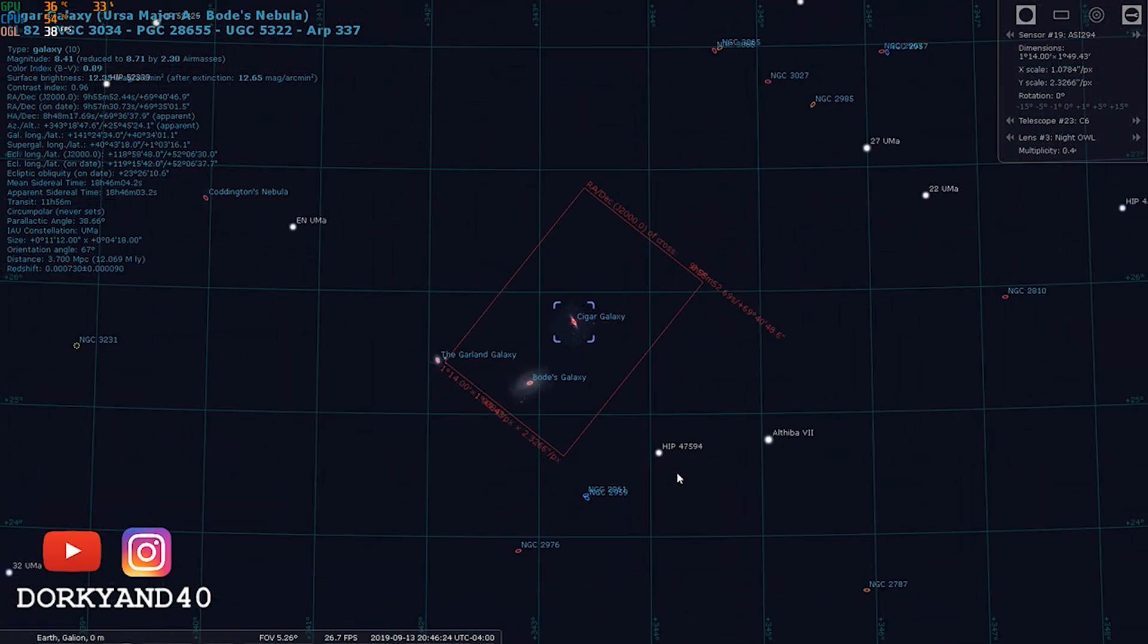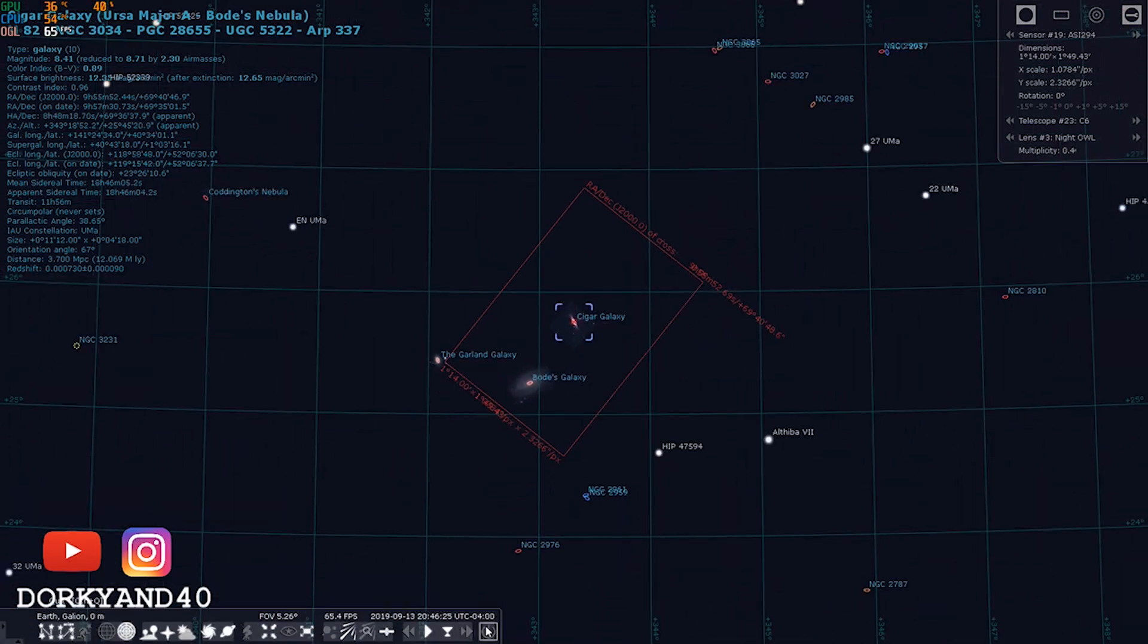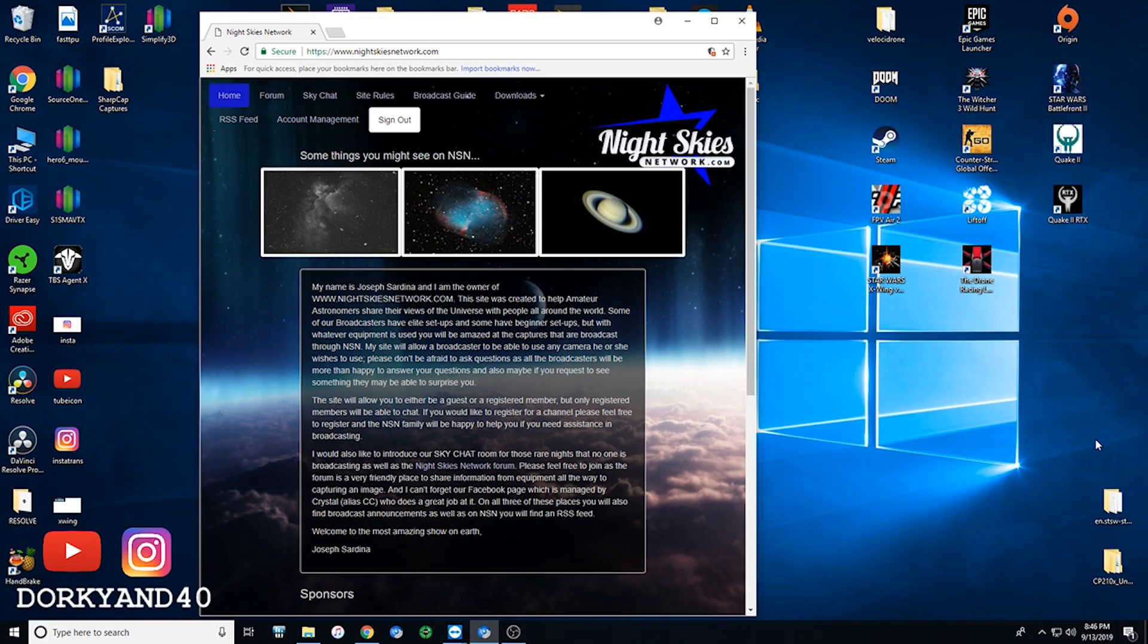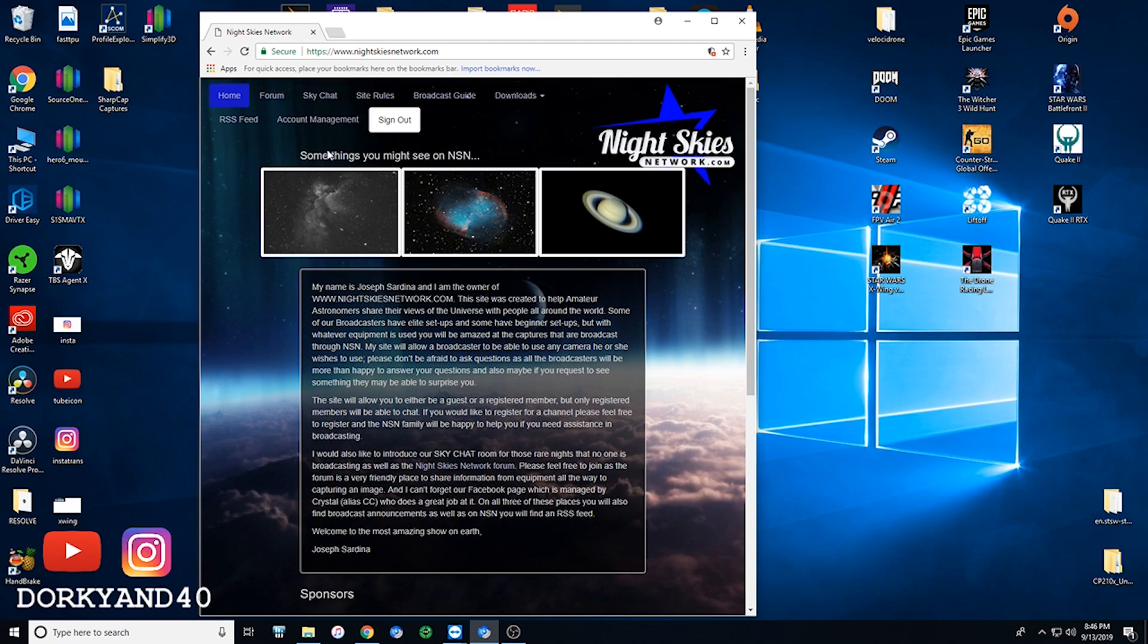Speaking of the community, people also broadcast live. Website nightskiesnetwork.com is where everybody is out there broadcasting what they're seeing and looking at in the night sky live. So you can learn about astronomy, you can learn about the cameras, equipment, and you can just kind of see what everybody is doing. So I might even do some live streaming here on the YouTube channel sometimes.